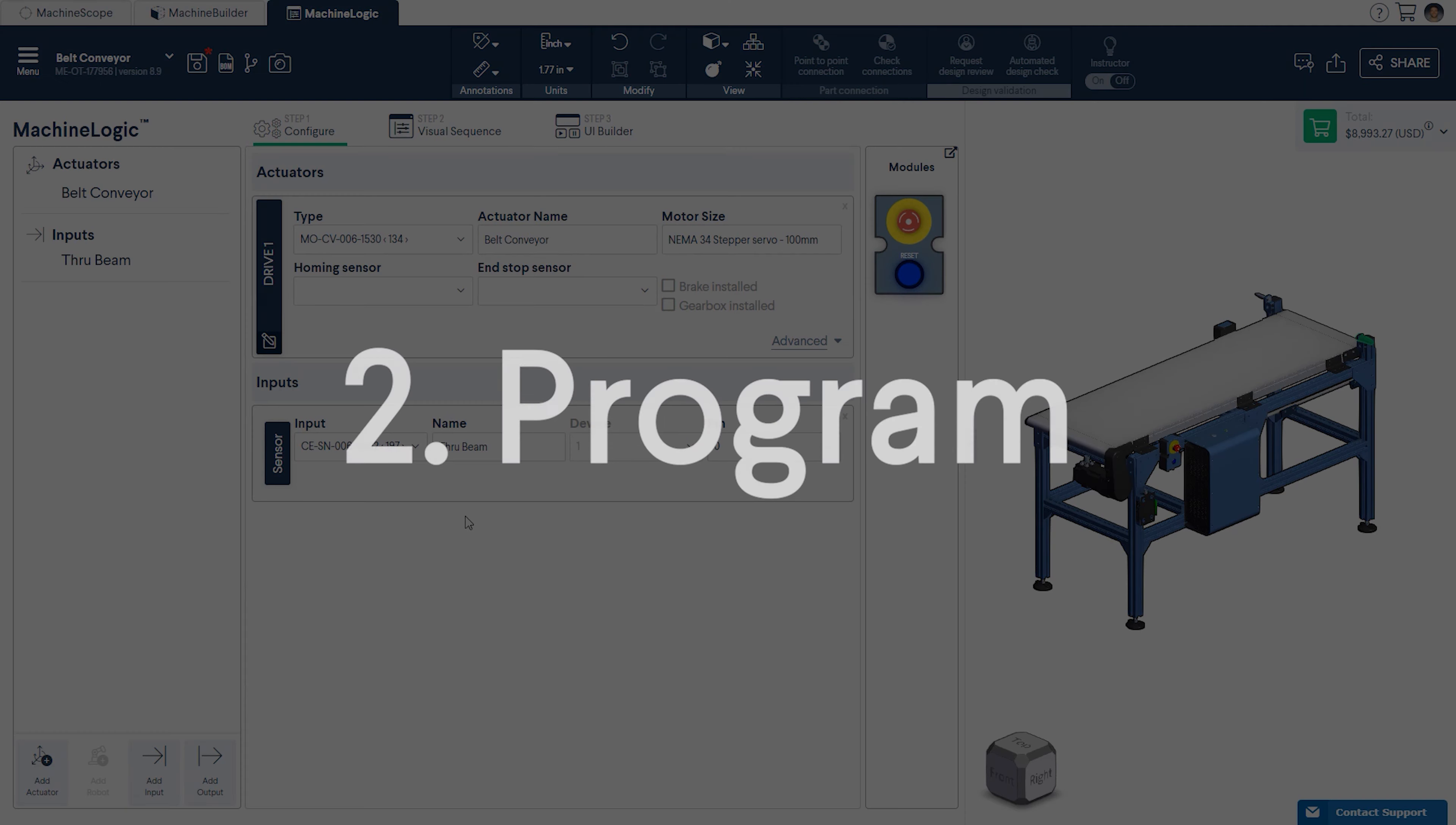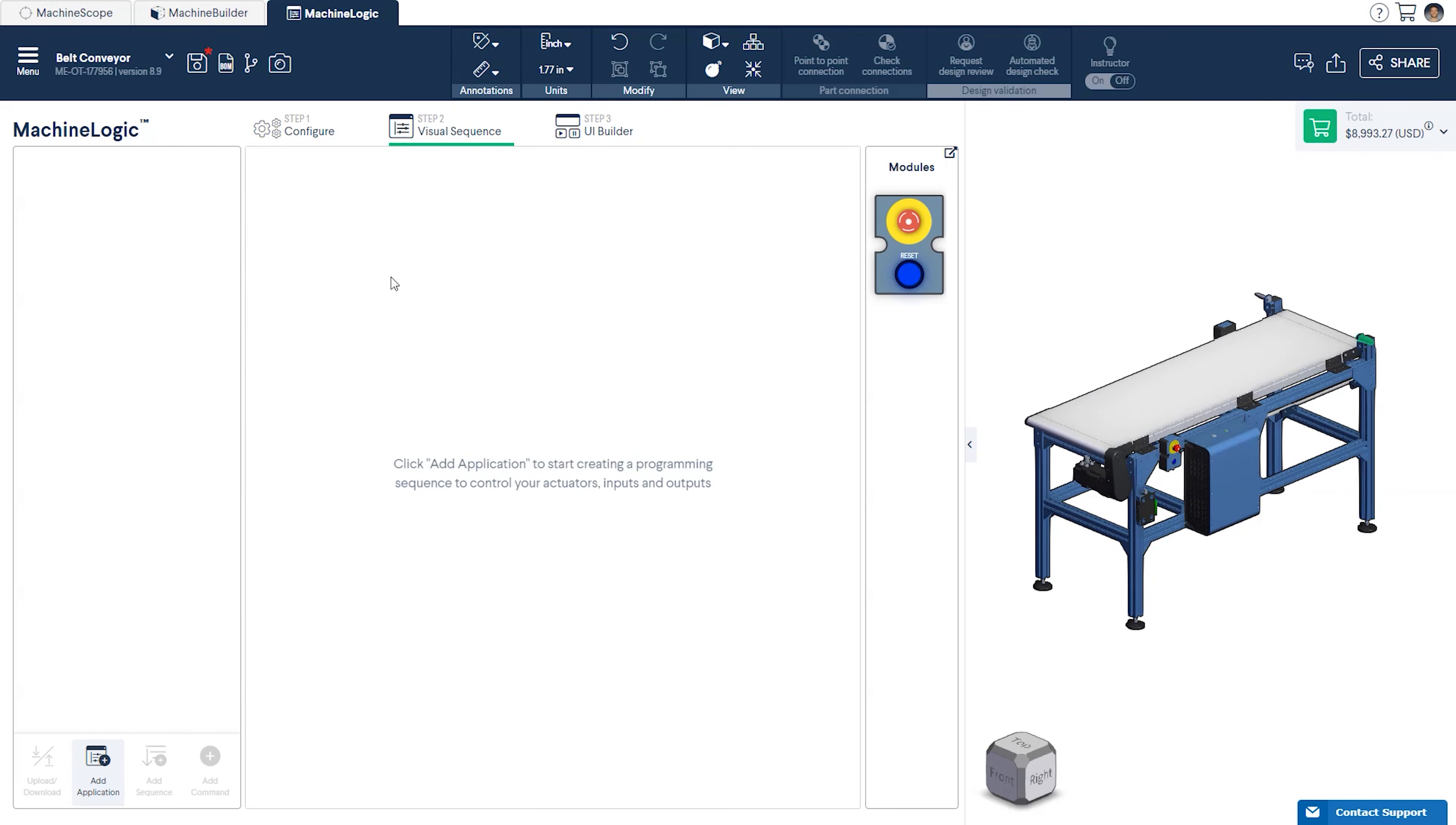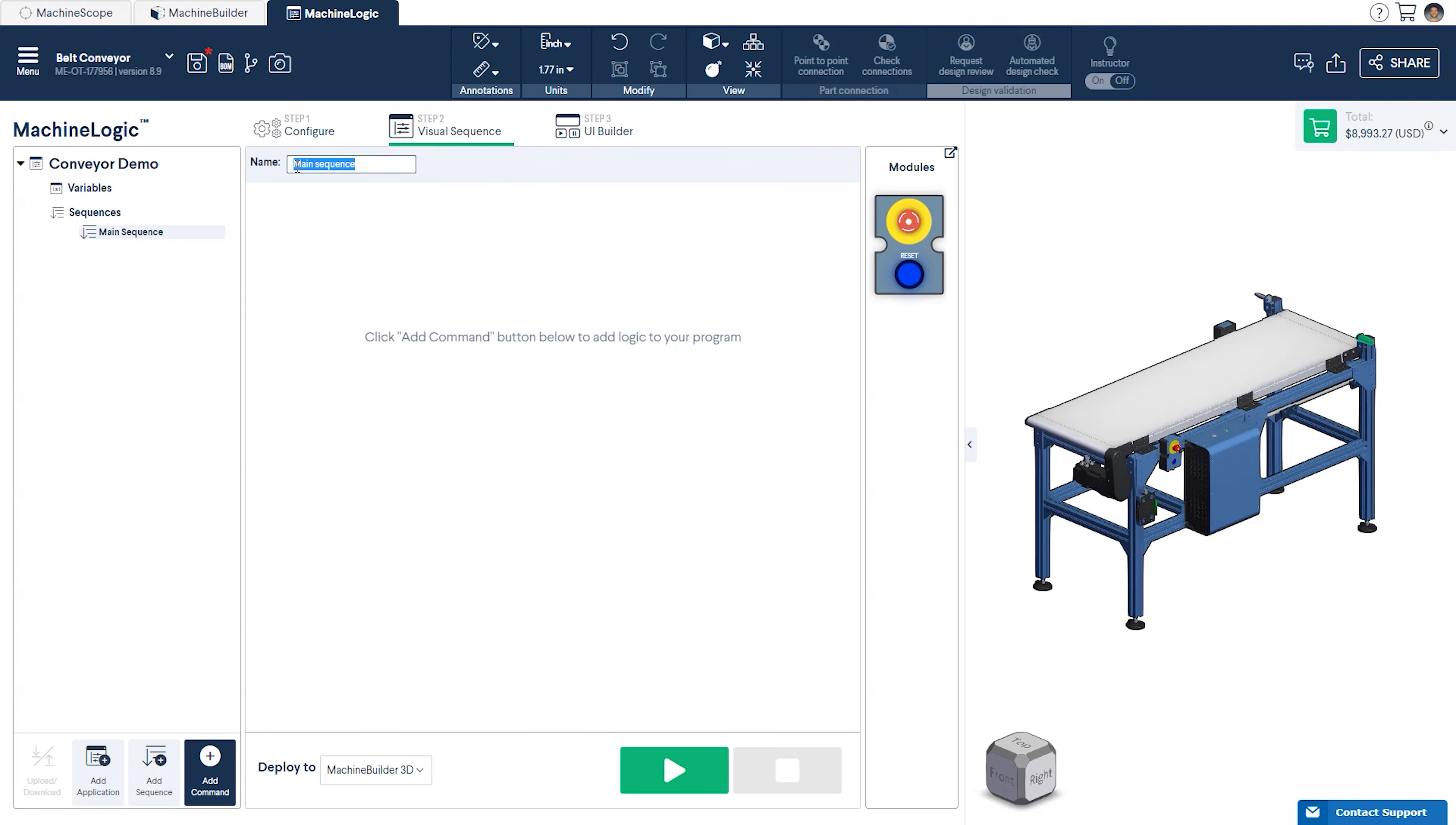Step 2. Programming. First, we'll simulate the conveyor to run continuously. Following the instructions from the first session on Machine Logic, create your base application and give it a descriptive name.